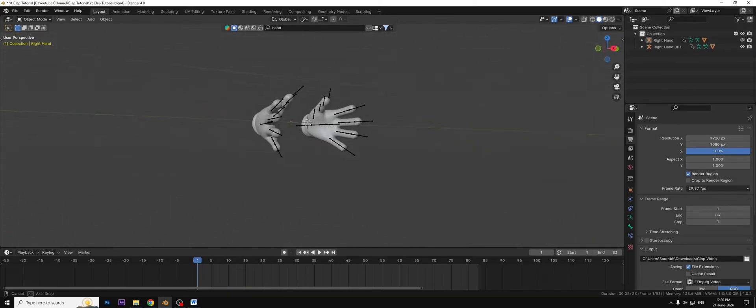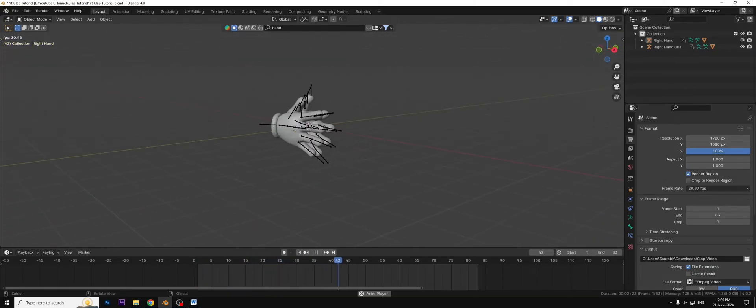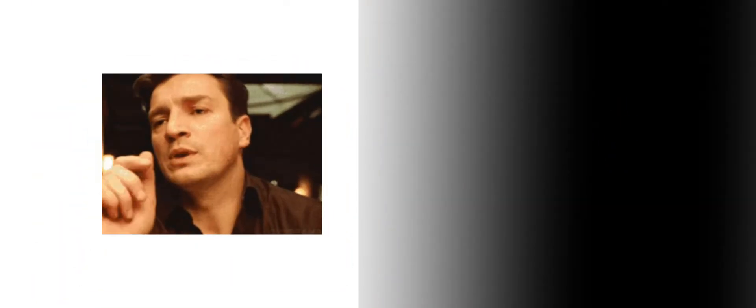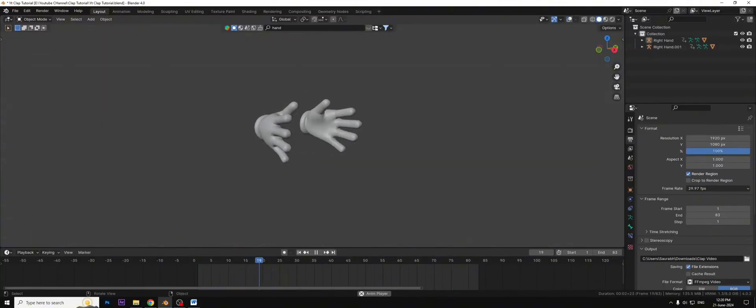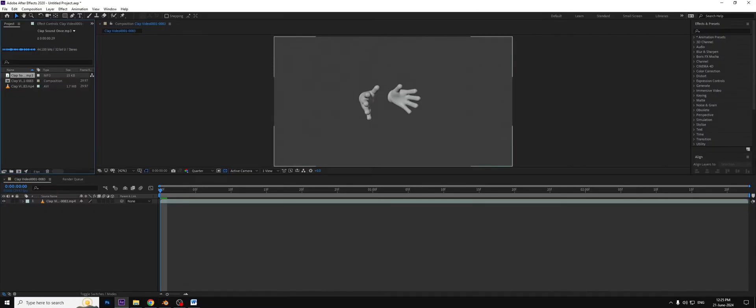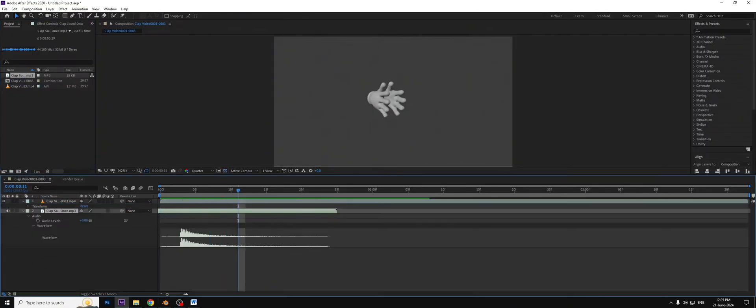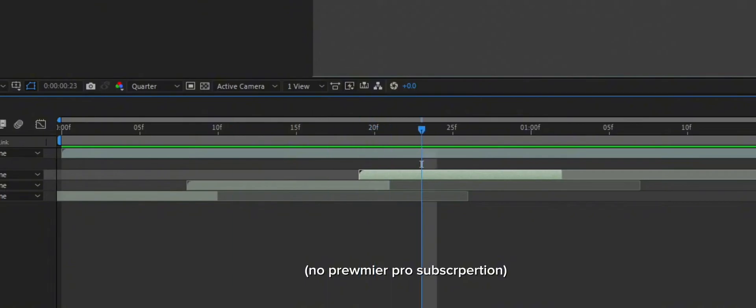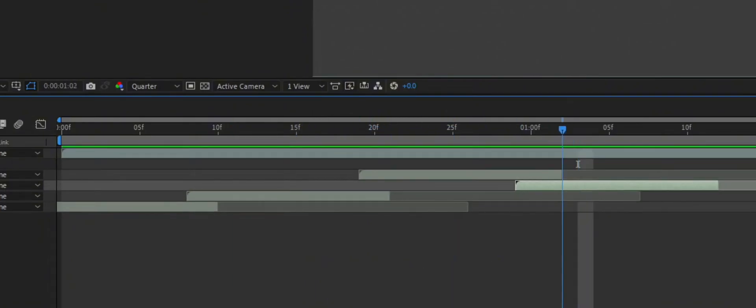So I made a clap animation in Blender but there is no sound of clapping. What do we have to do? I will go on video editing software and add clap sound and match it with the movement and it takes too much time.